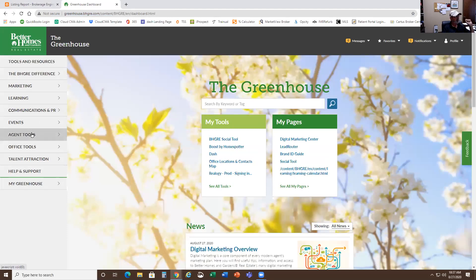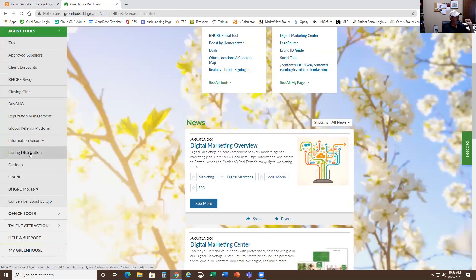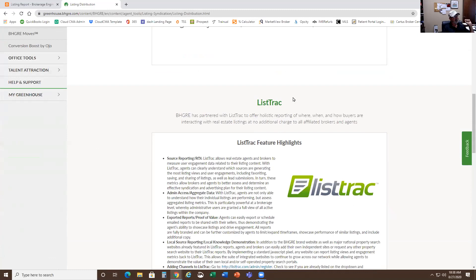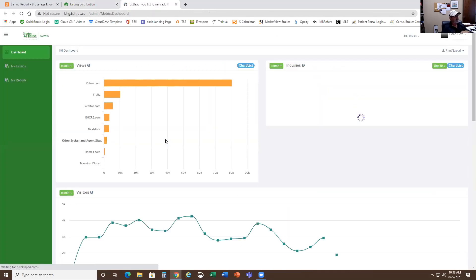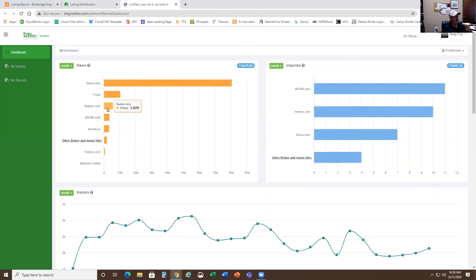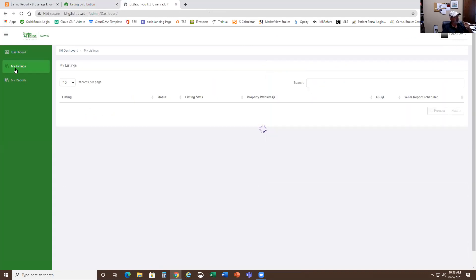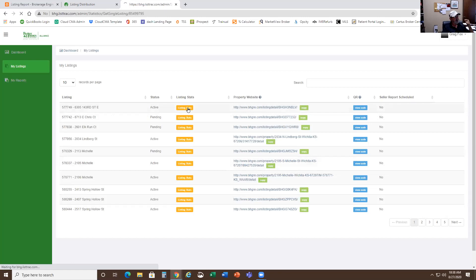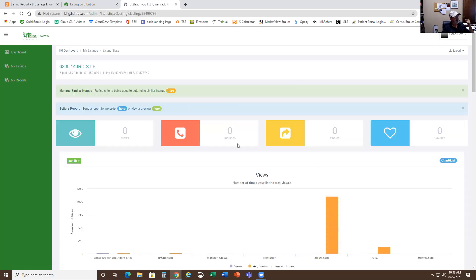In agent tools — which you all have in the greenhouse — go to listing distribution, then List Track. Scroll down just a little bit and this takes you to the master page that sets up all the reports. This shows everybody in the company. Realtor.com is showing up here, which is why I know it's going to roll out to individual listings shortly. If you look at your active listings through here, you click on one and say 'I want to see the listing stats.'